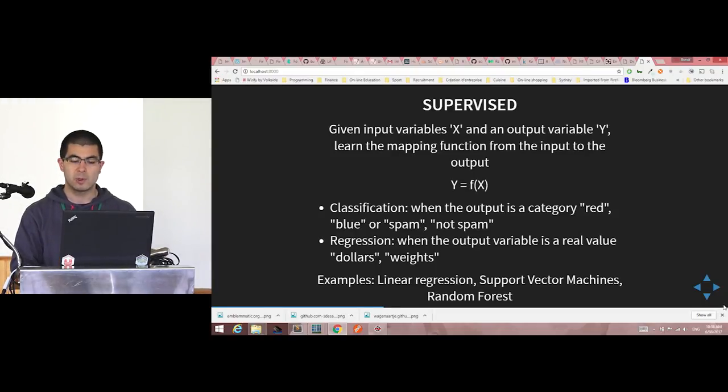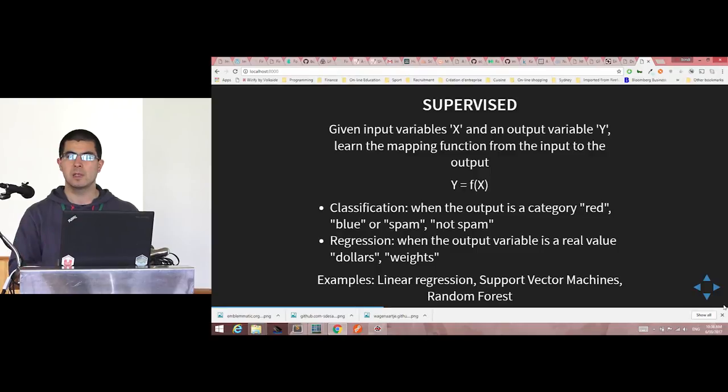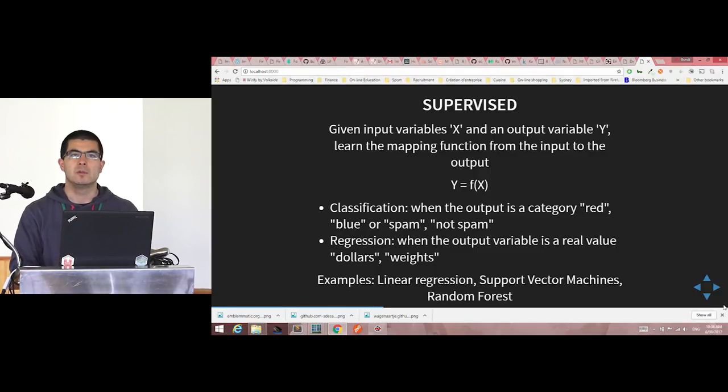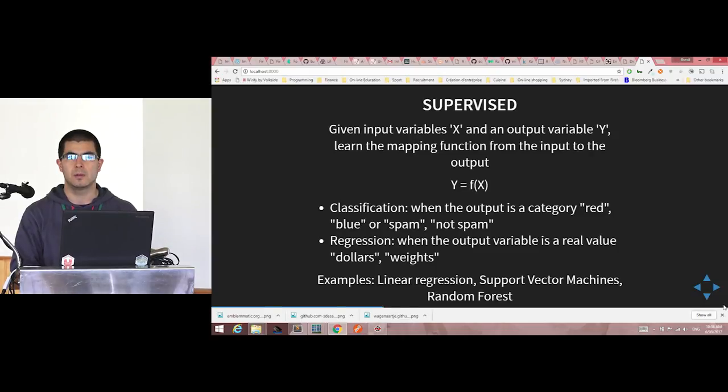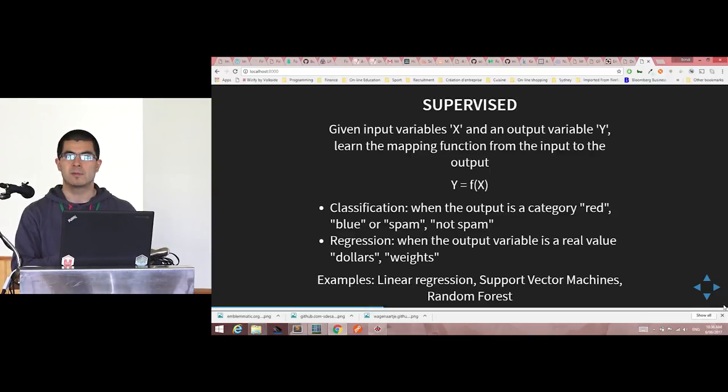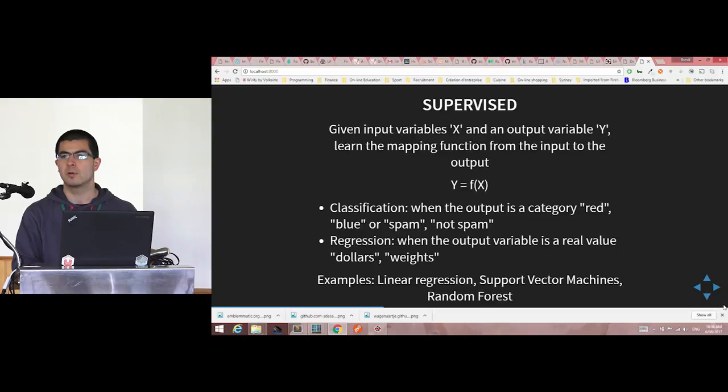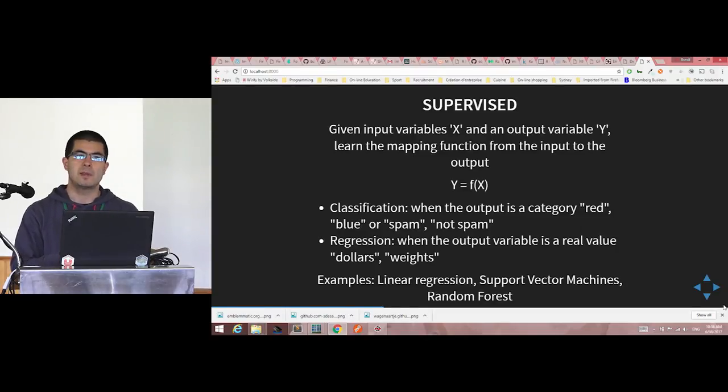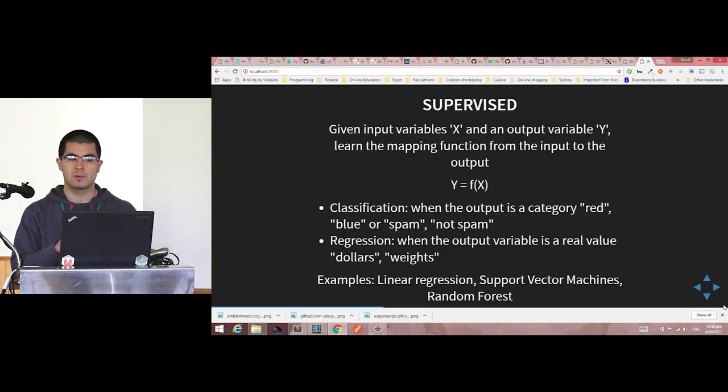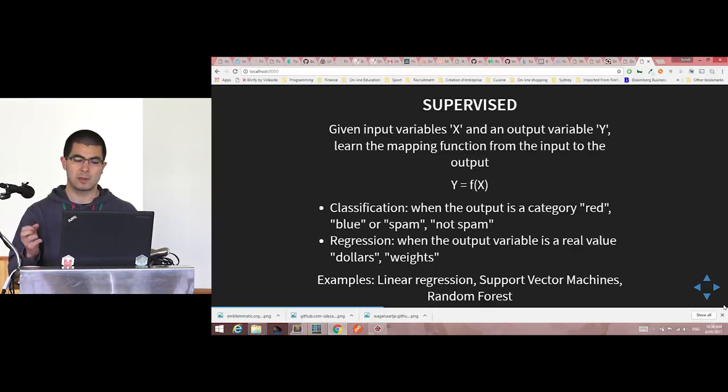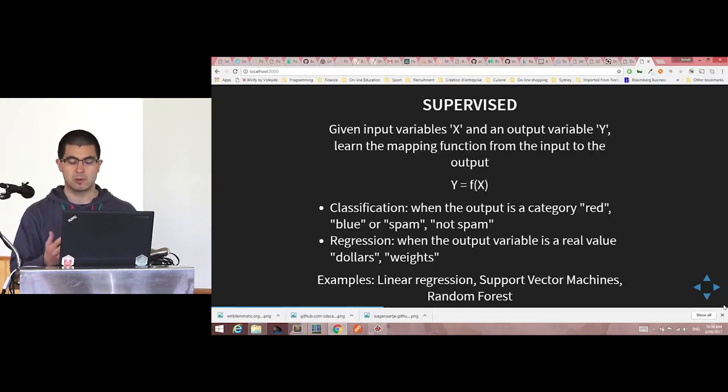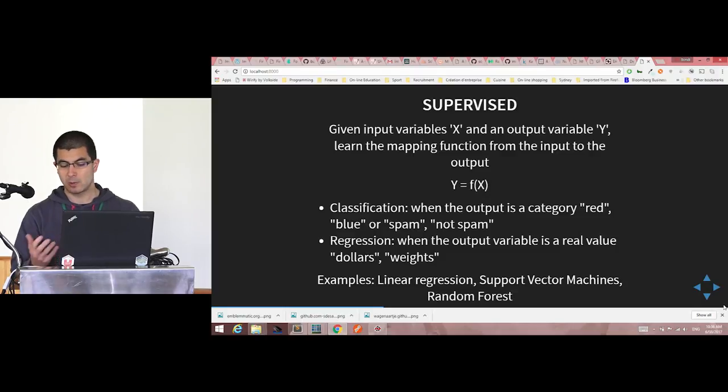Then you have regression problems. Regression is when the output variable is continuous, so it can be in dollars or weights. For instance, if you think of a study on property prices: what's the location, what's the square footage, number of rooms, does it have a garage, a swimming pool, all those features, and you try to have at the end of the day how much your property would be worth. That's kind of regression problem.